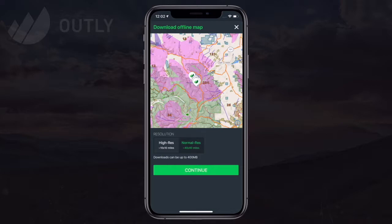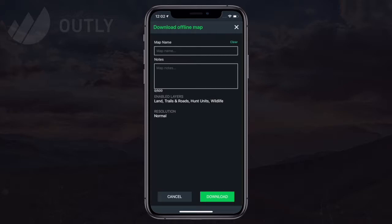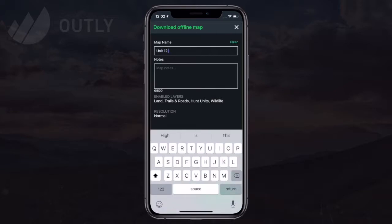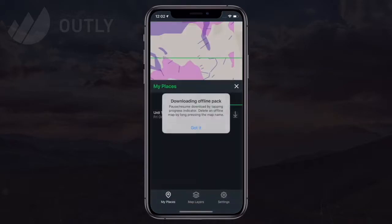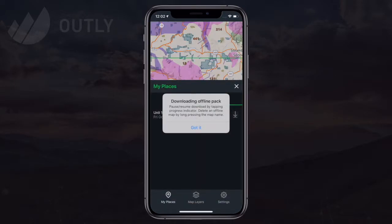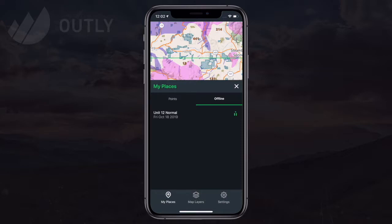Let's first download a normal res area. We'll hit Continue and then name our map 'Unit 12 Normal'. A message pops up informing me that you can pause and resume a map while it's downloading, or you can long press on the map's title to delete it from your device.